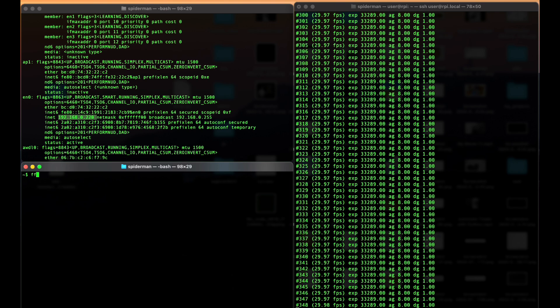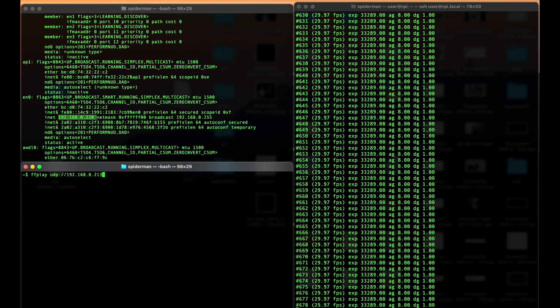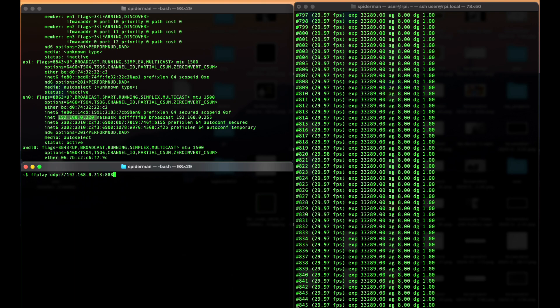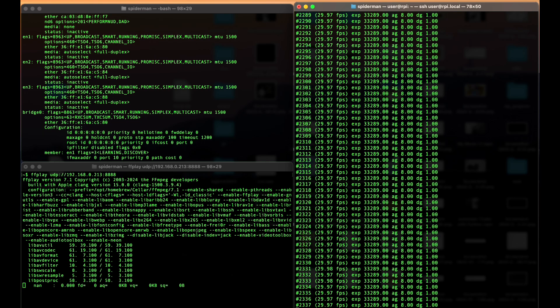With command ffplay, UDP, paste the address of Raspberry and the port I specified 8888. Okay, something is missing.